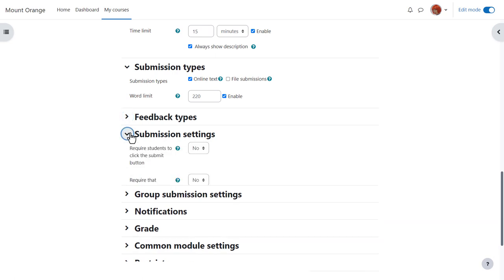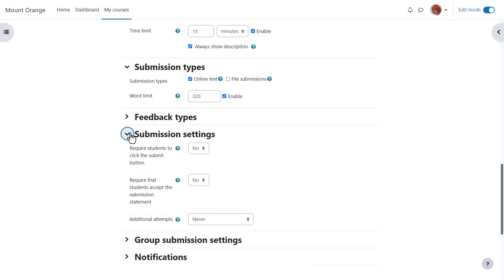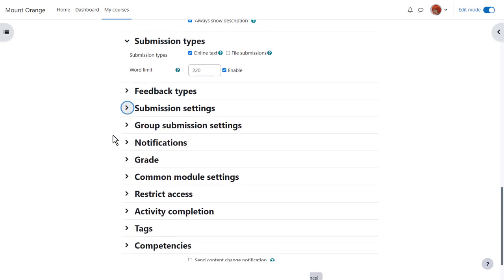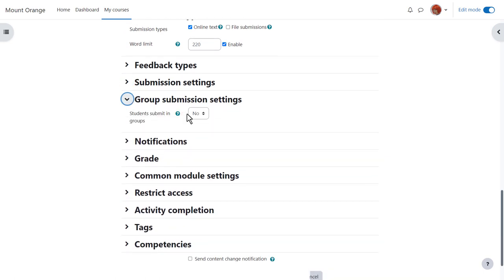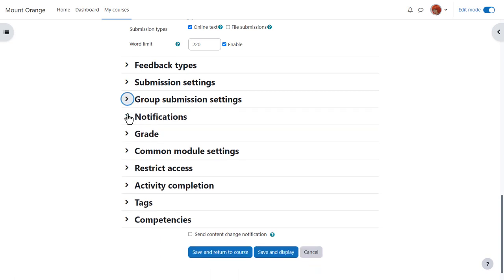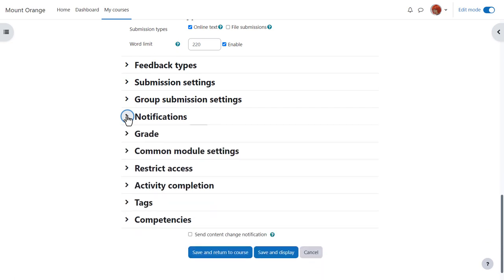In submission settings you can decide if you want them to accept an agreement that their work is their own. In group submission settings you can get them to work and submit as a group. And in notifications we can choose whether or not to be messaged when students submit and also whether or not by default students will be messaged when we've graded their work.